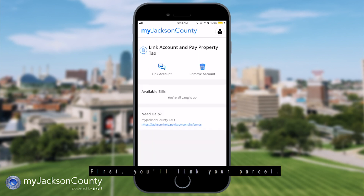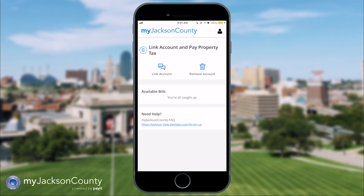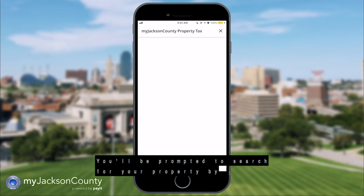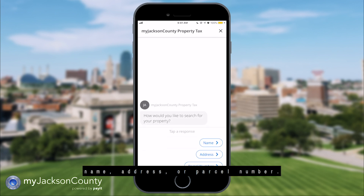First, you'll link your parcel. Select link account from the home page. You will be prompted to search for your property by name, address, or parcel number.